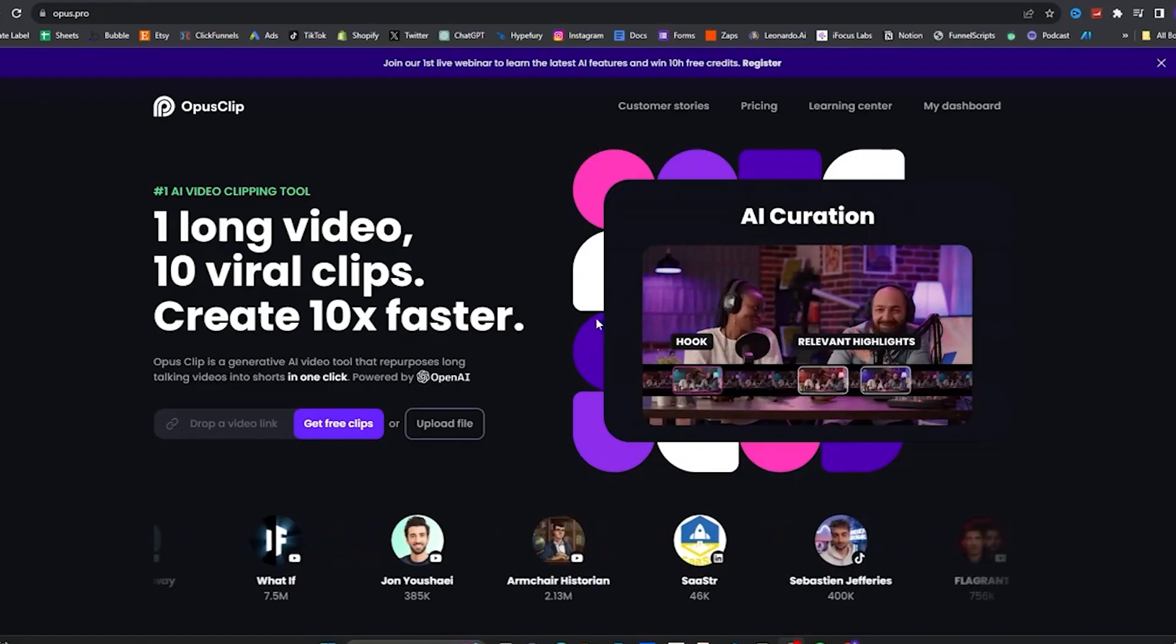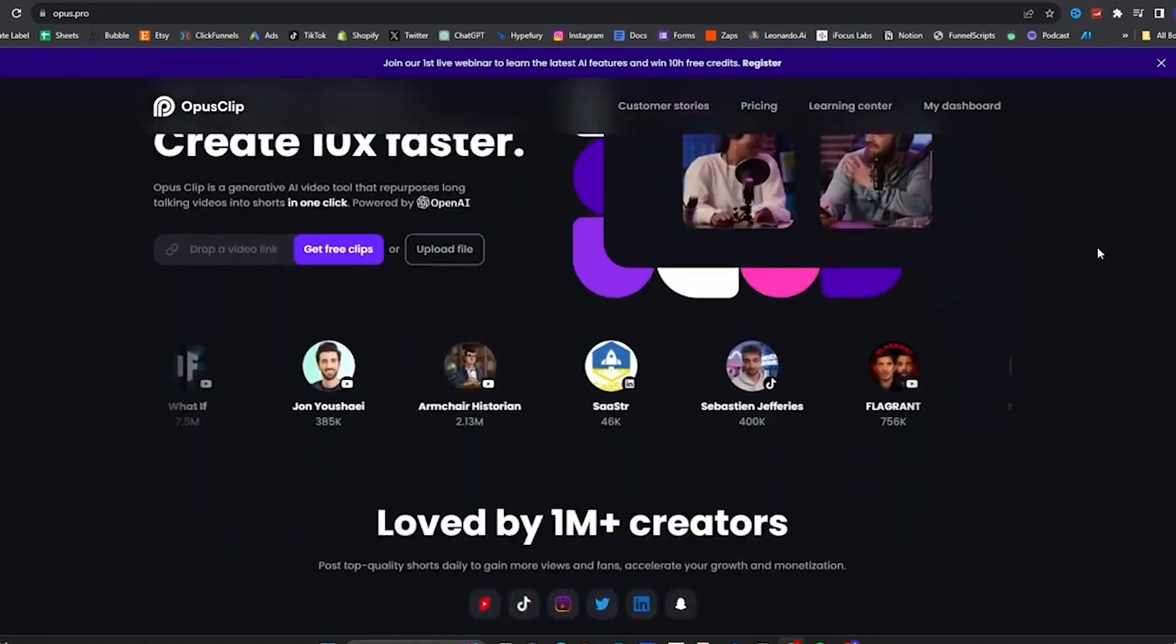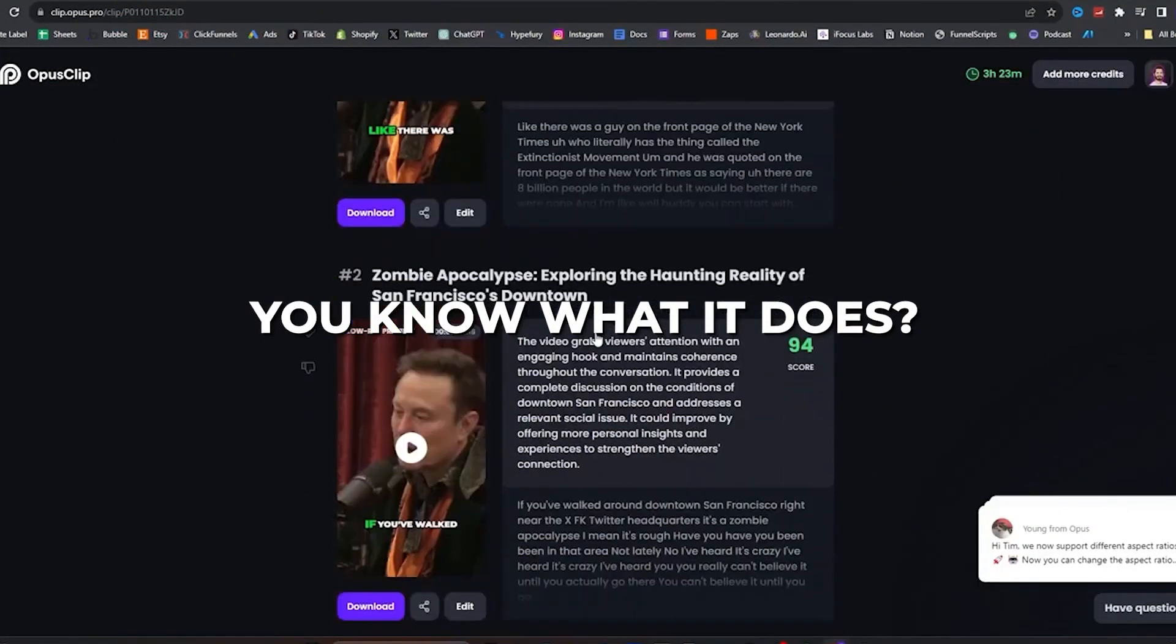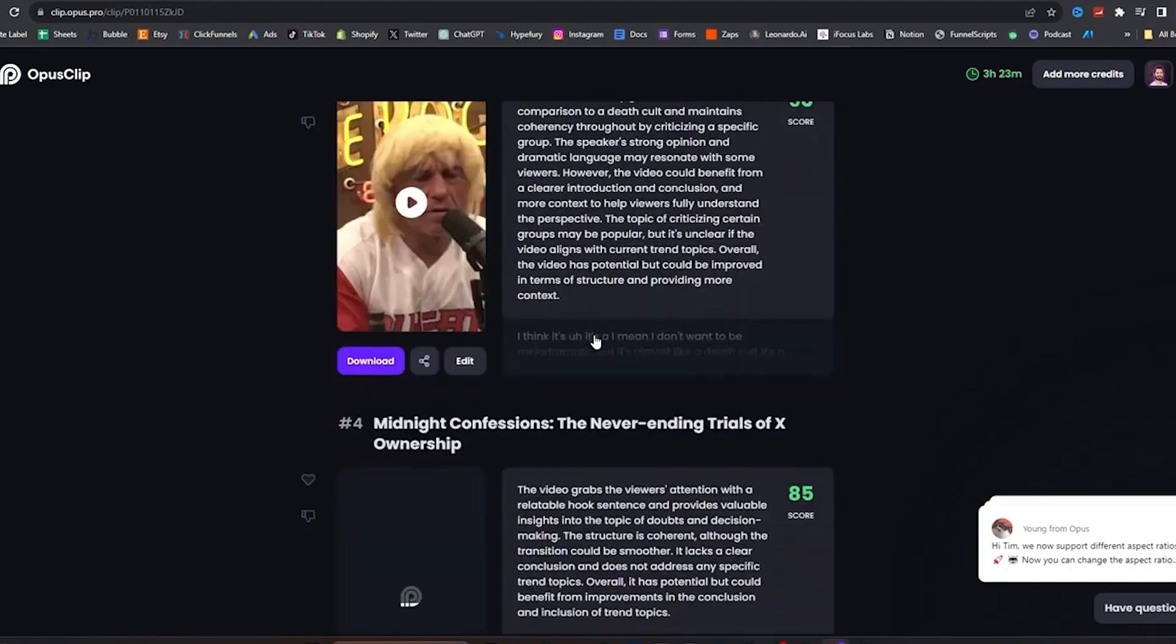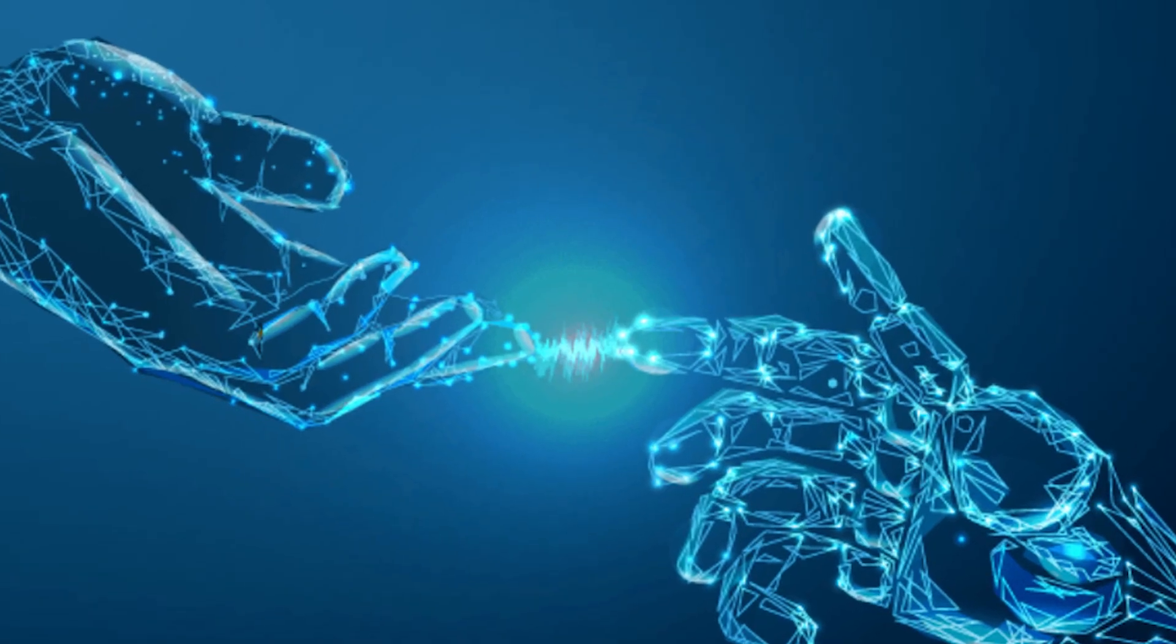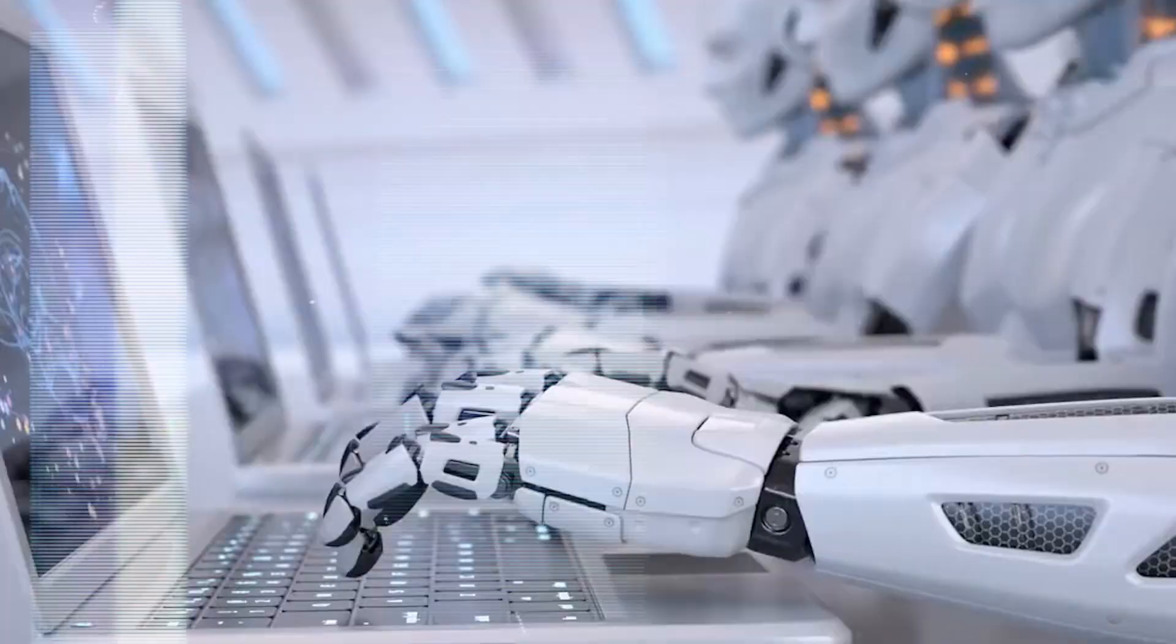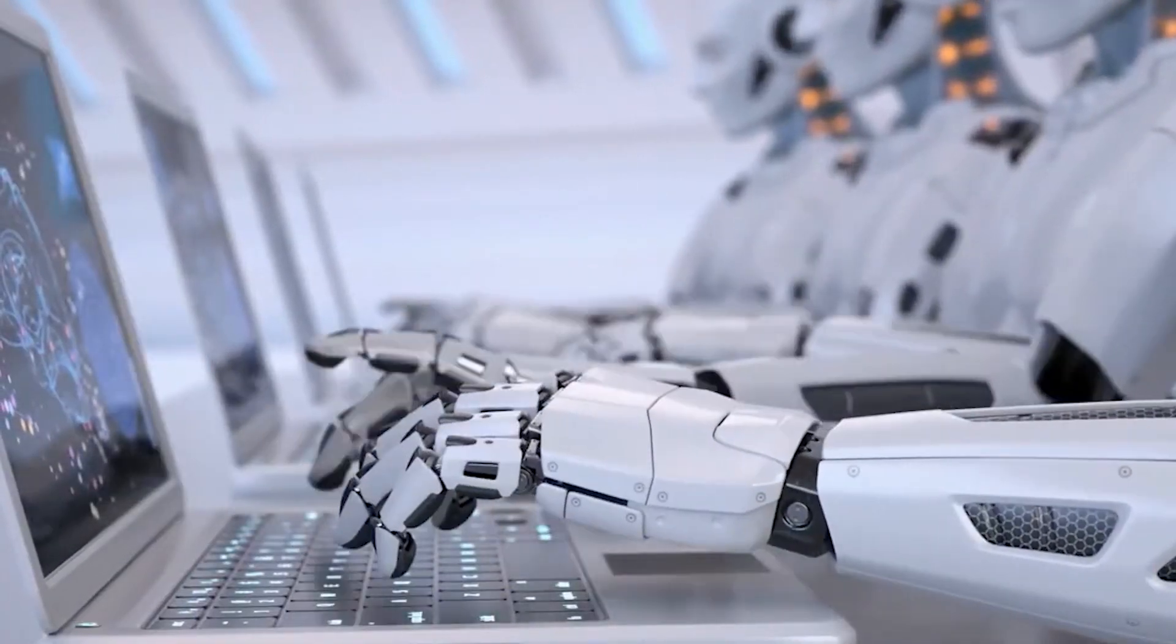But making short-form content was not easy either until OpusClip entered the room. You know what it does? It turns your long-form content into short-form content in just a few clicks. The AI can on its own detect the best hook and relevant supporting details through the span of a video. So you can just sit back and relax.